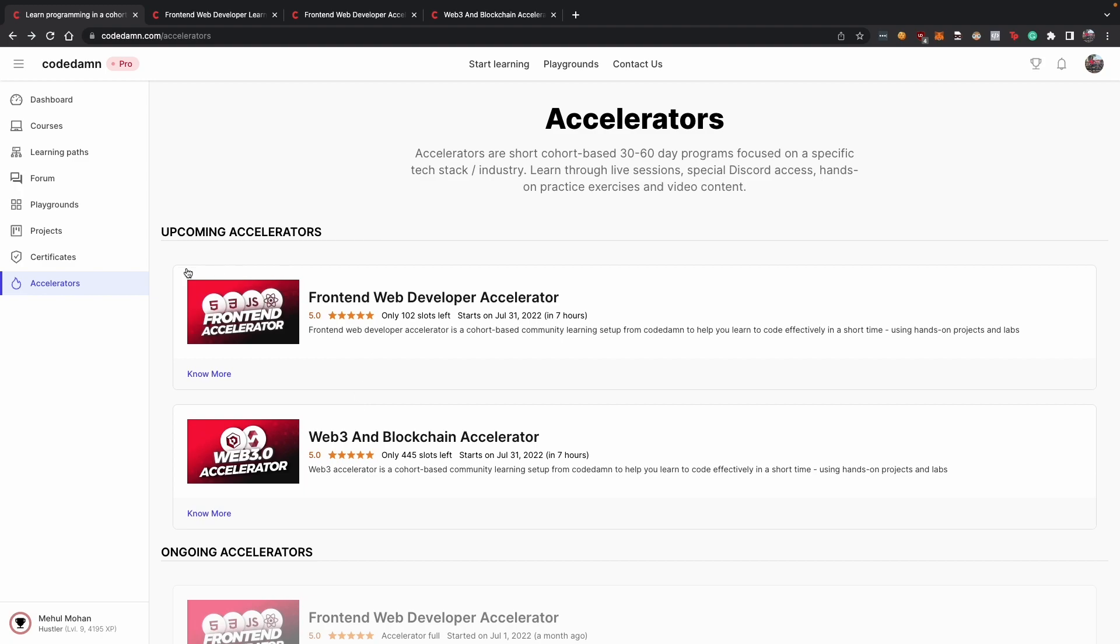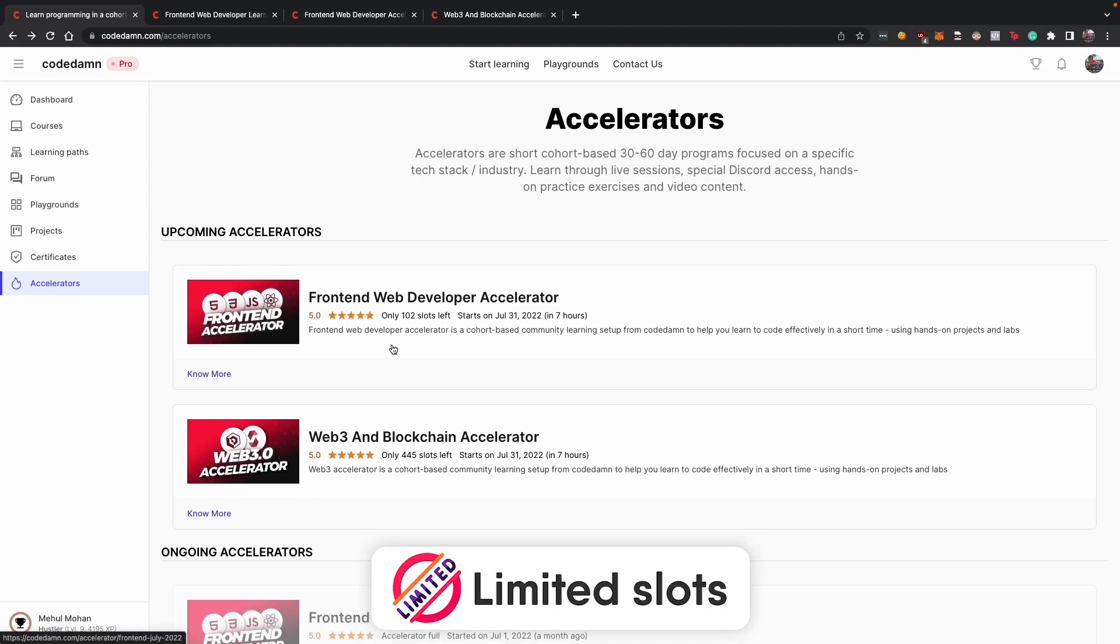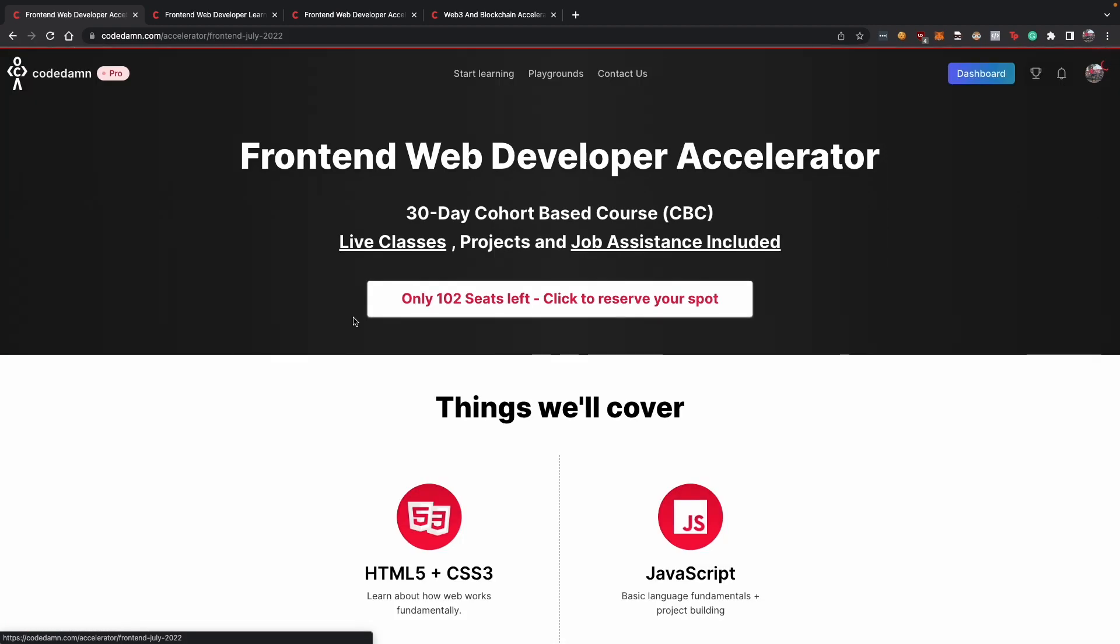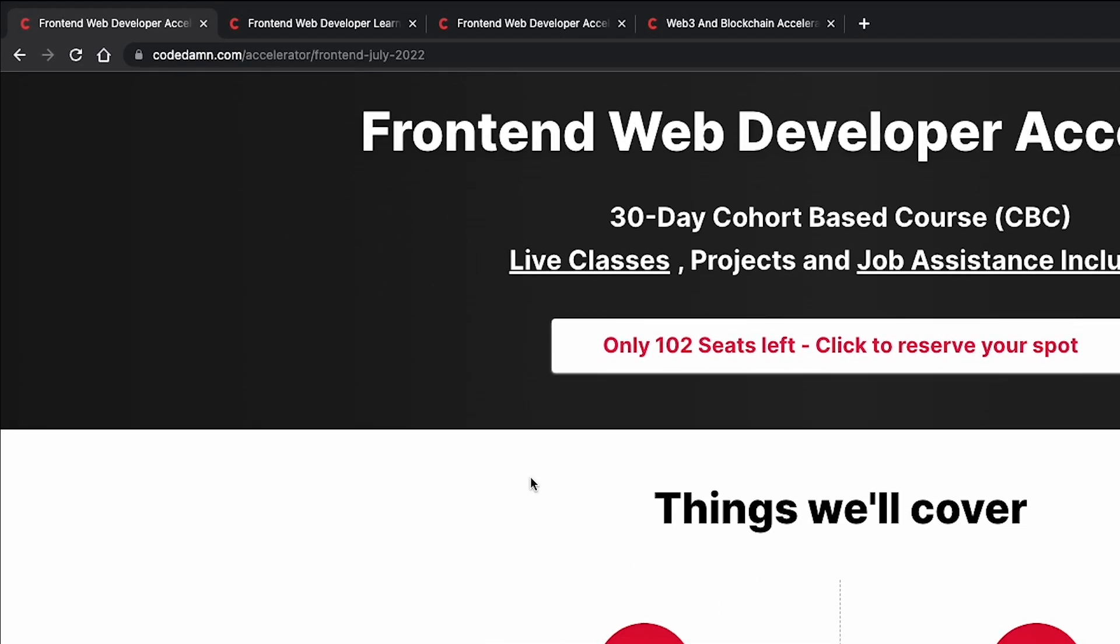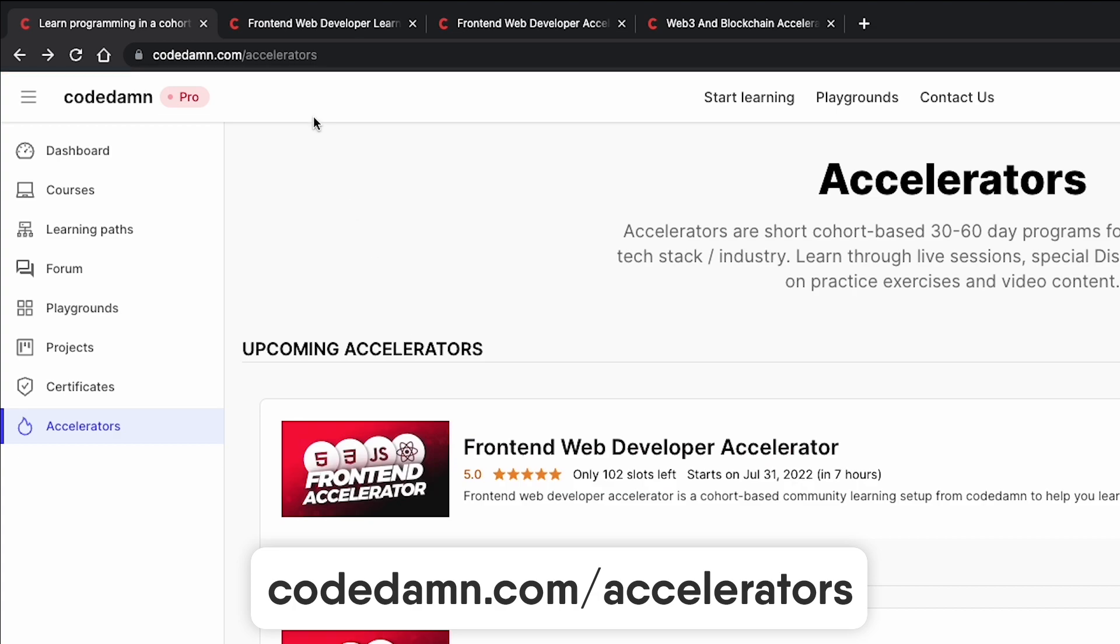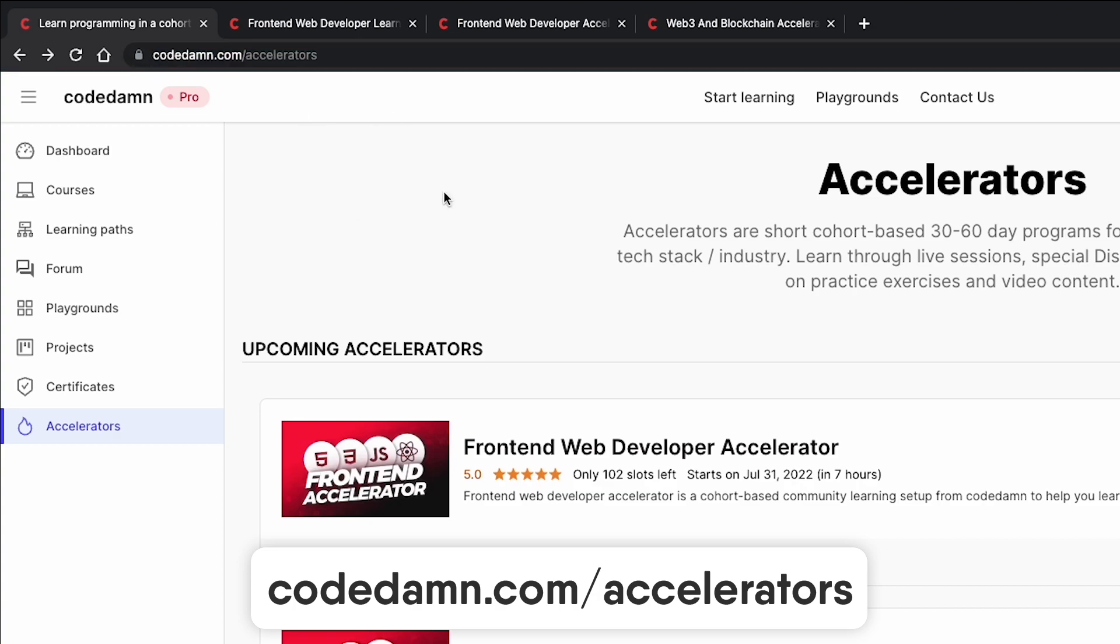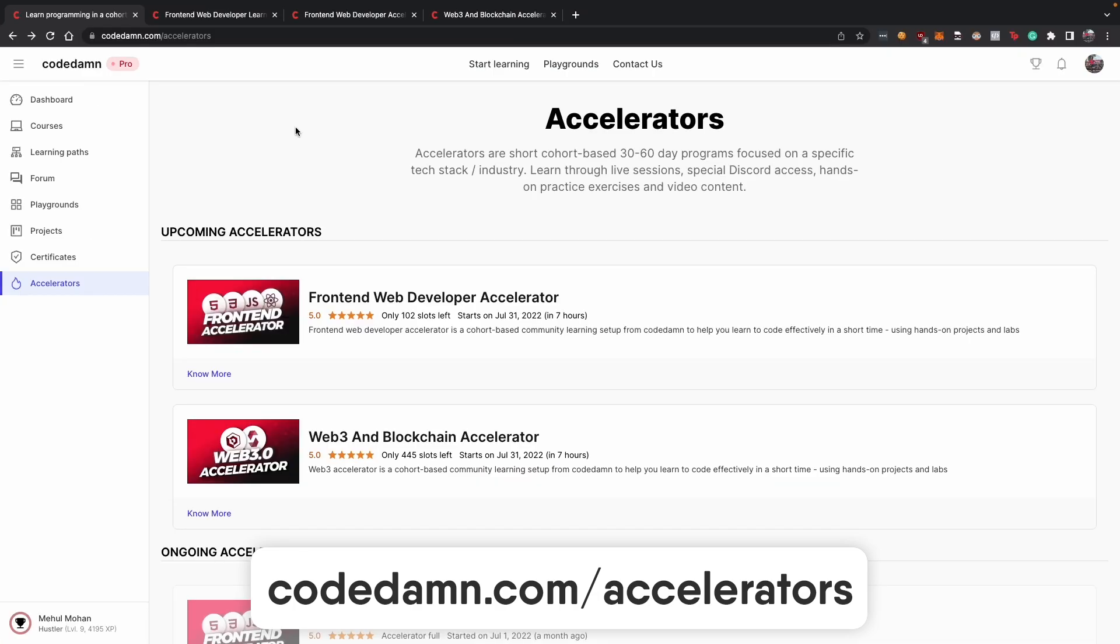So as of now, both of these accelerators are accepting applications. There are limited number of slots, obviously, so we would not be just allowing everyone to join the accelerators. We will shut them off after a while. So if you want to join, make sure you go to codedamn.com/accelerators. You can also find the link in the description of this video and take part in it. It's a first-come-first-serve basis.